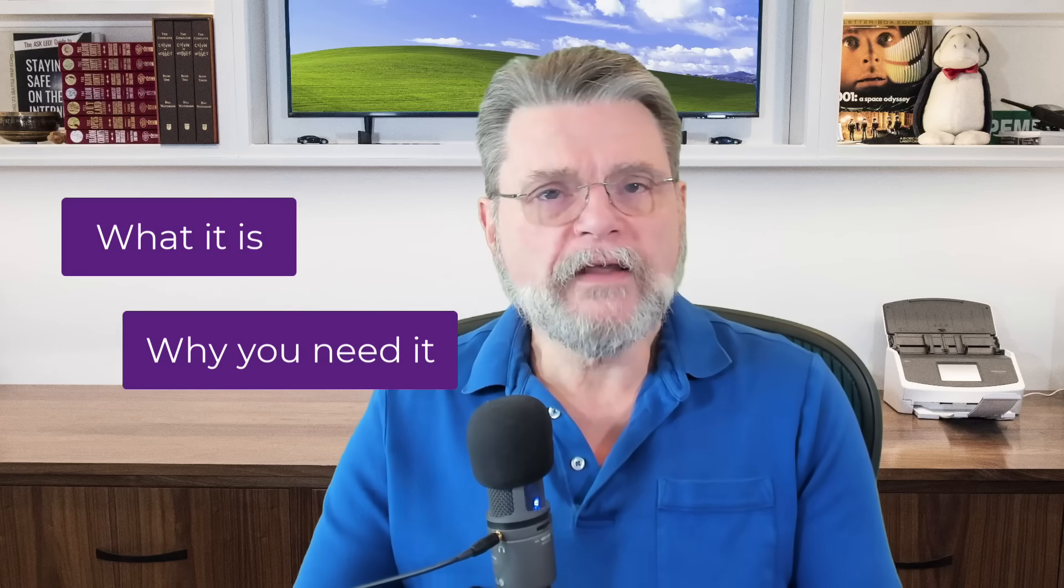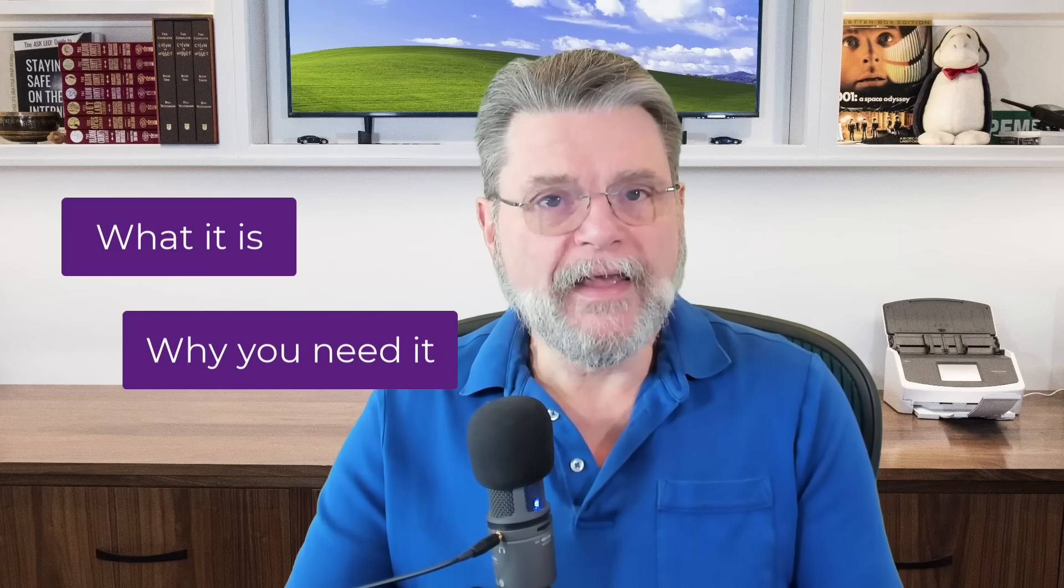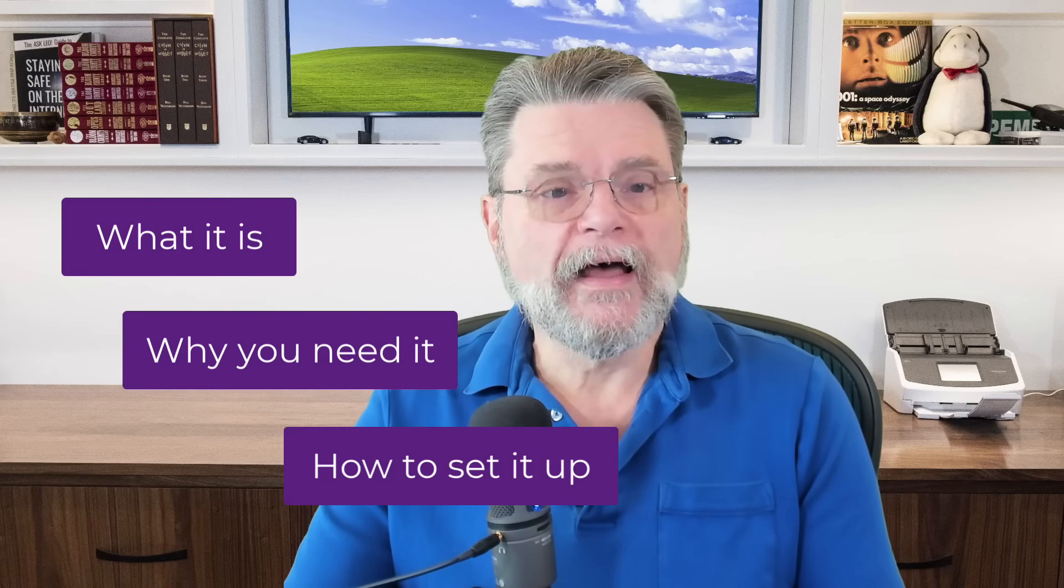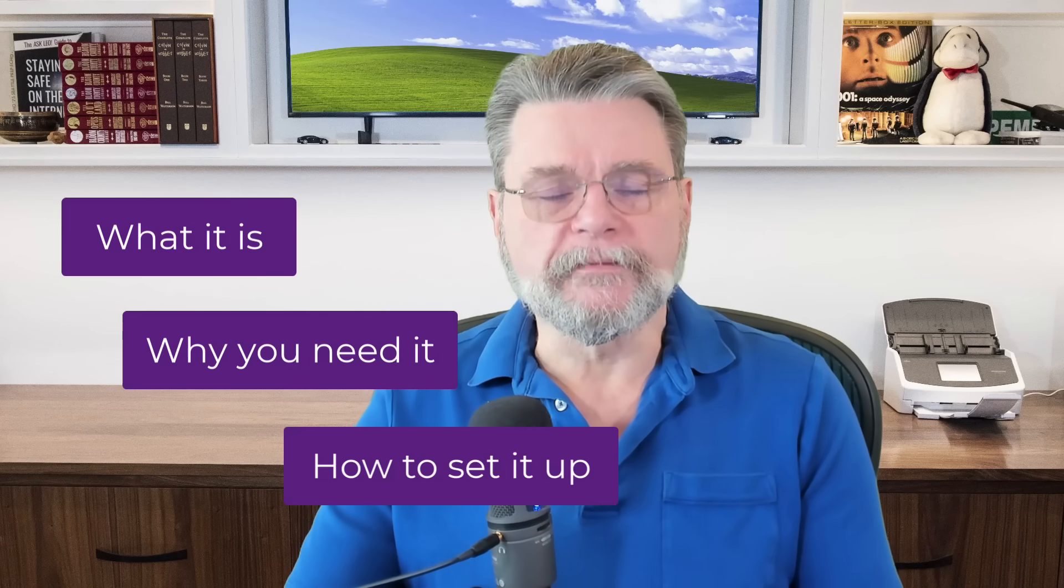Now, the reason this struck me is because recovery emails or alternate email addresses, as they're sometimes called, are a concept that I think a lot of people just take for granted. It seems obvious. However, obviously, that's not an assumption I should be making. So let's walk through exactly what a recovery email is, why you need it, and I'll show you along the way how we set one up.